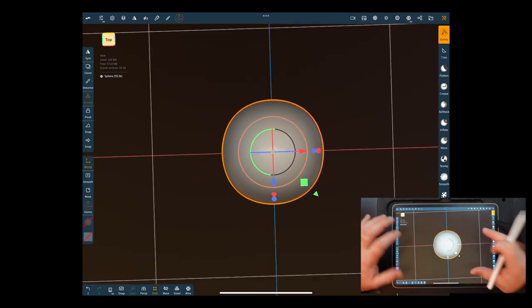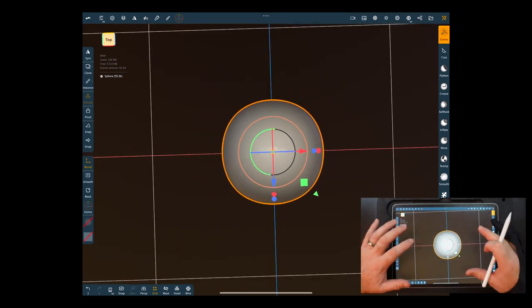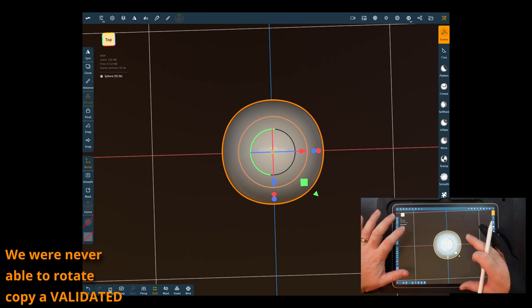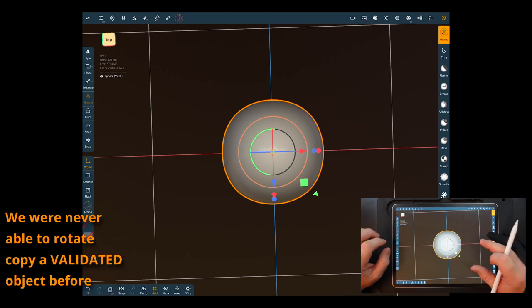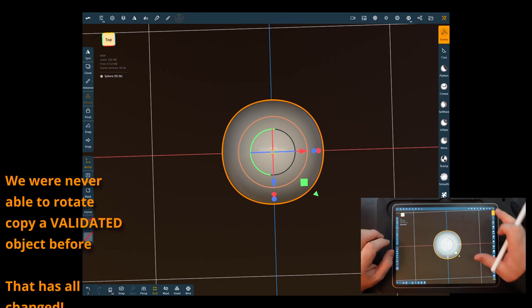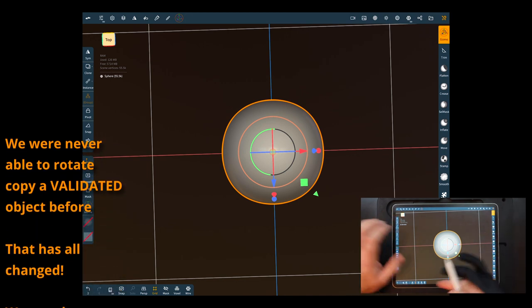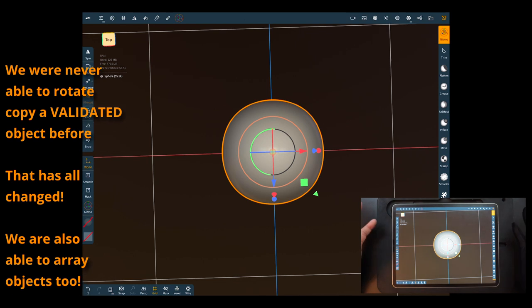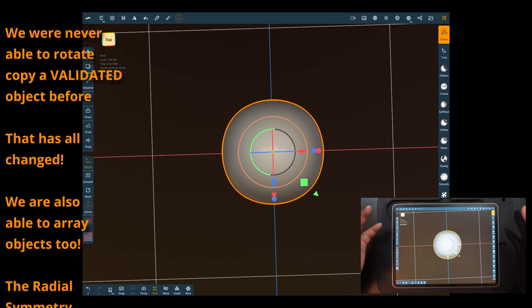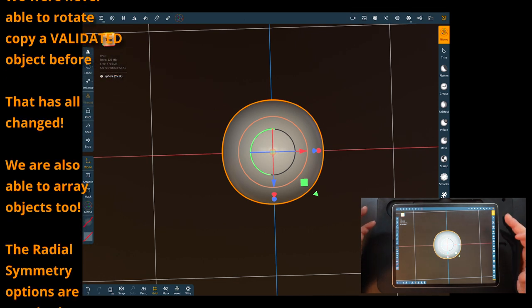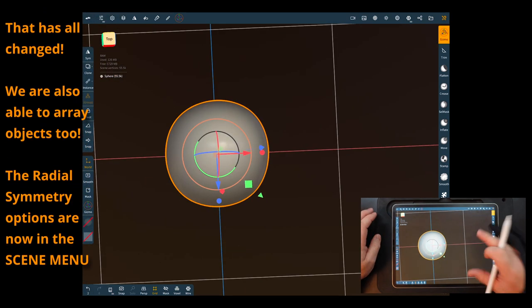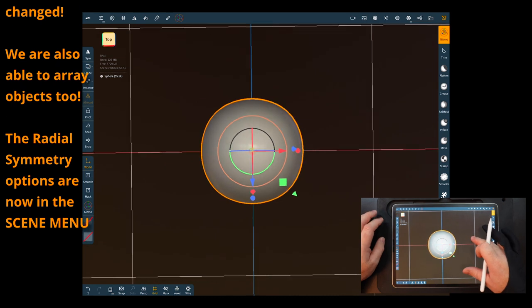So say that's the cone and I know it's not round but we're just doing something here. Now the big thing before is that you were never able to sculpt on something and then use Nomad Sculpt to do its radial symmetry. It just didn't work. It didn't support validated objects. Well now it does. It just has moved.